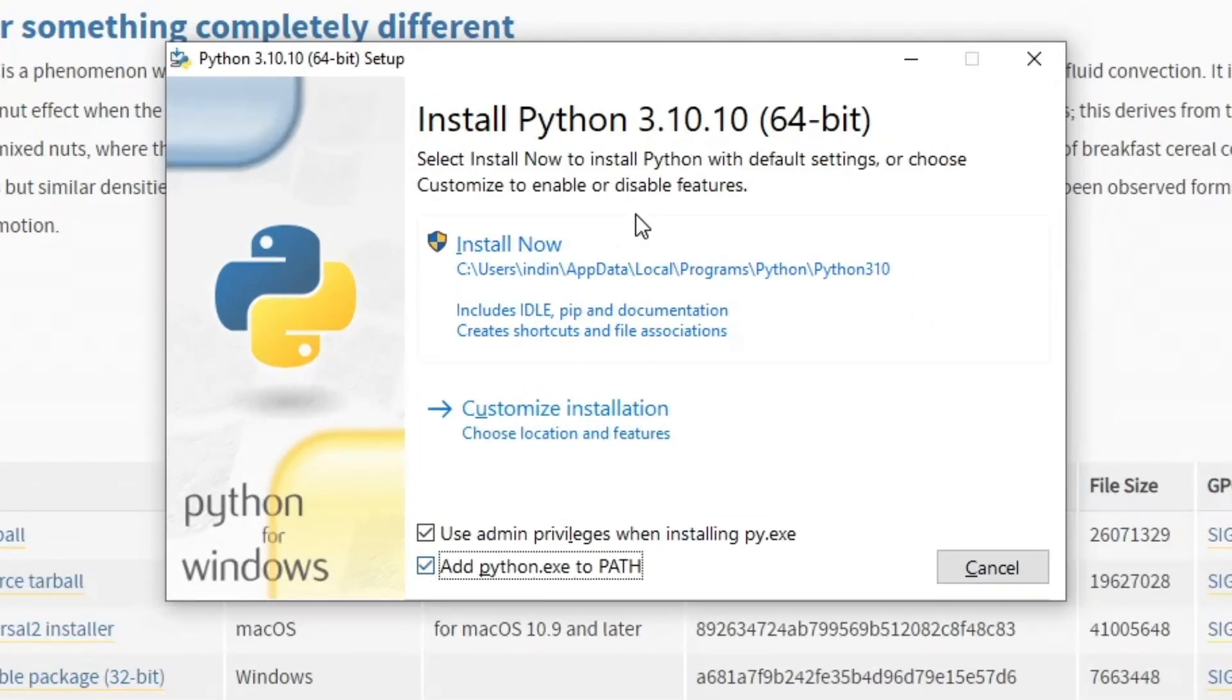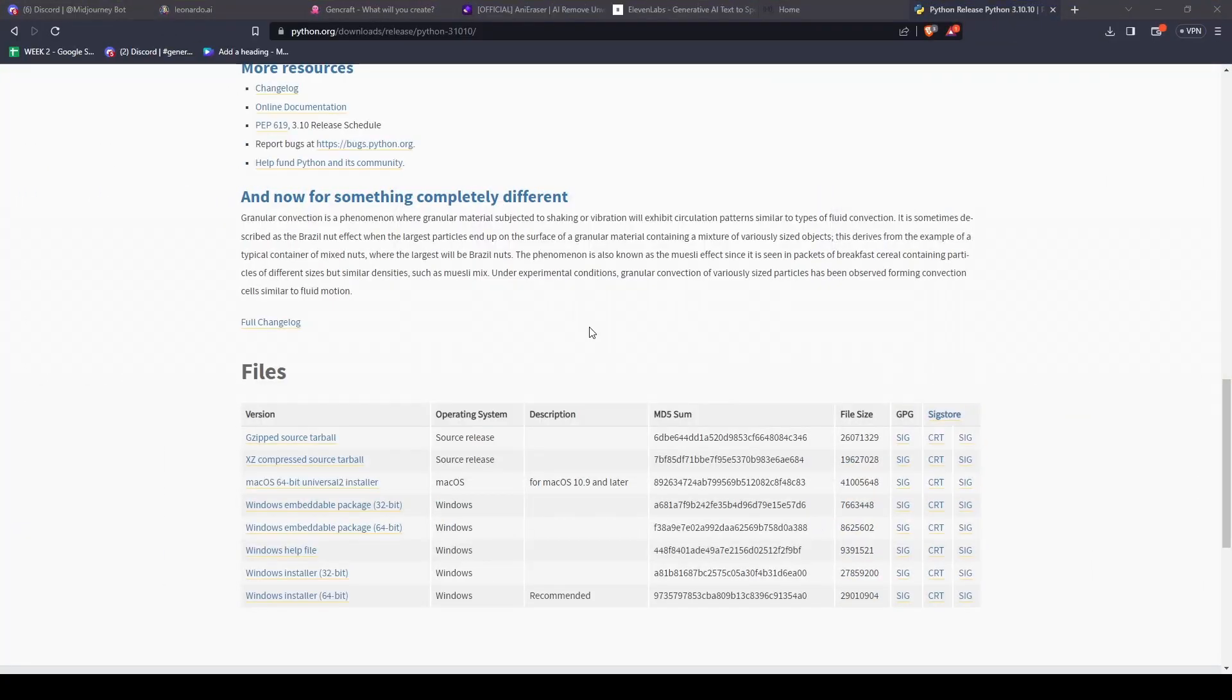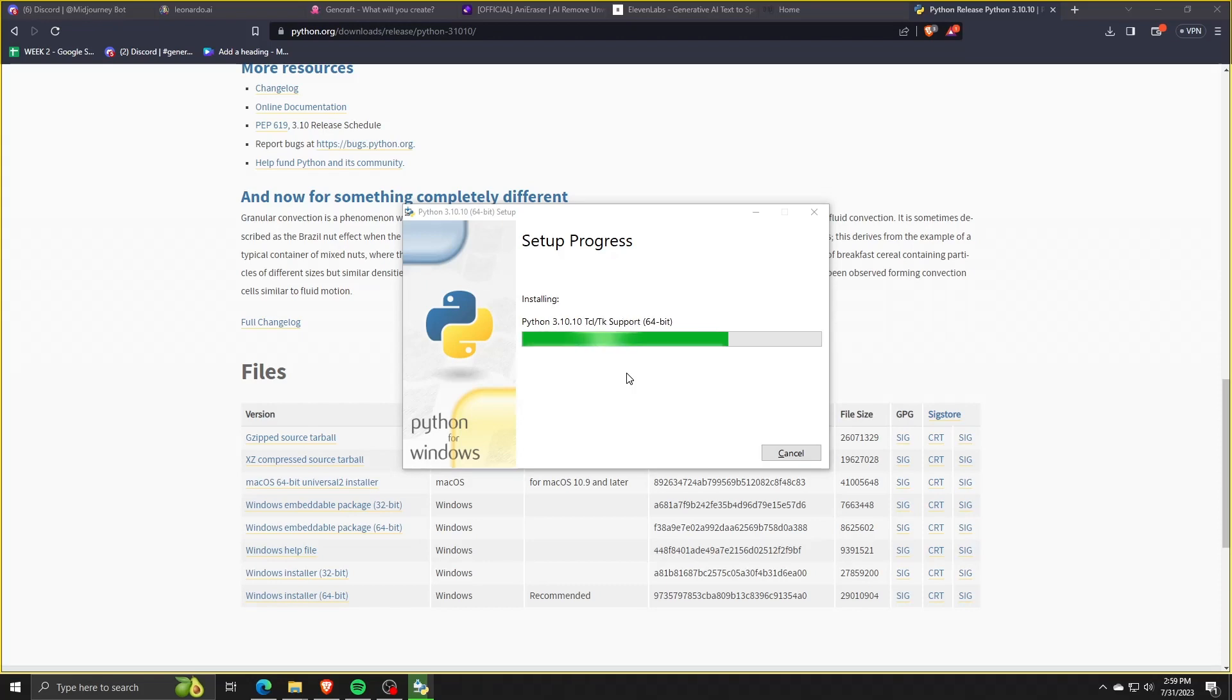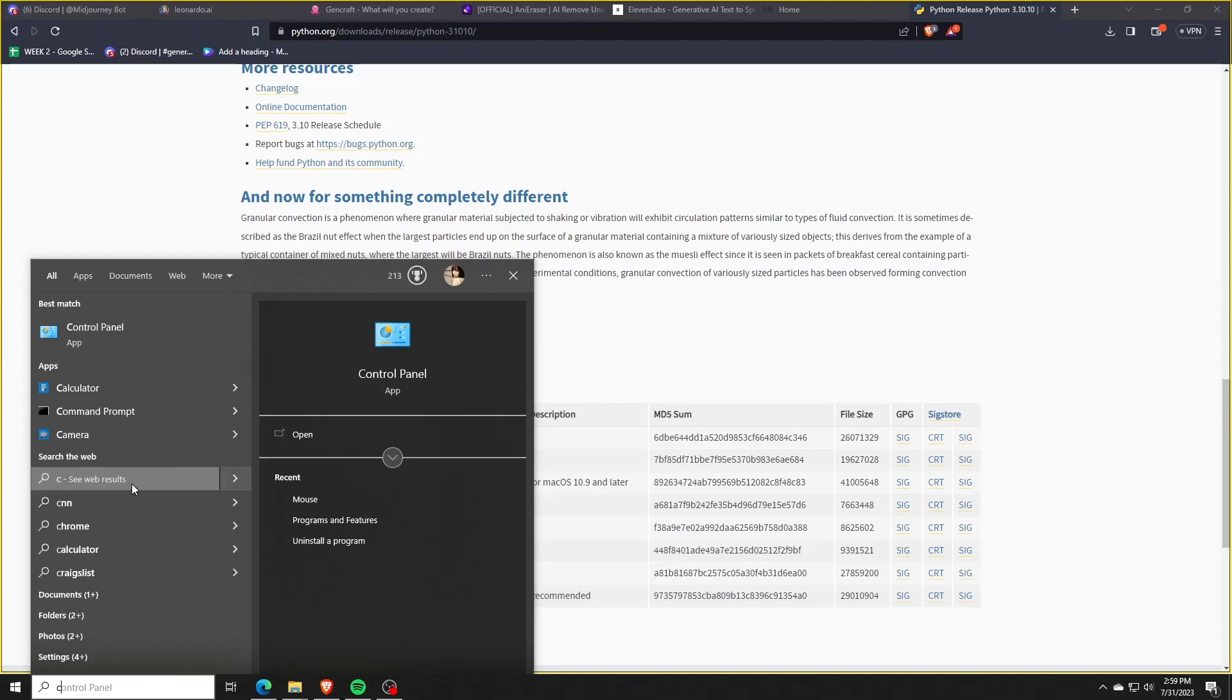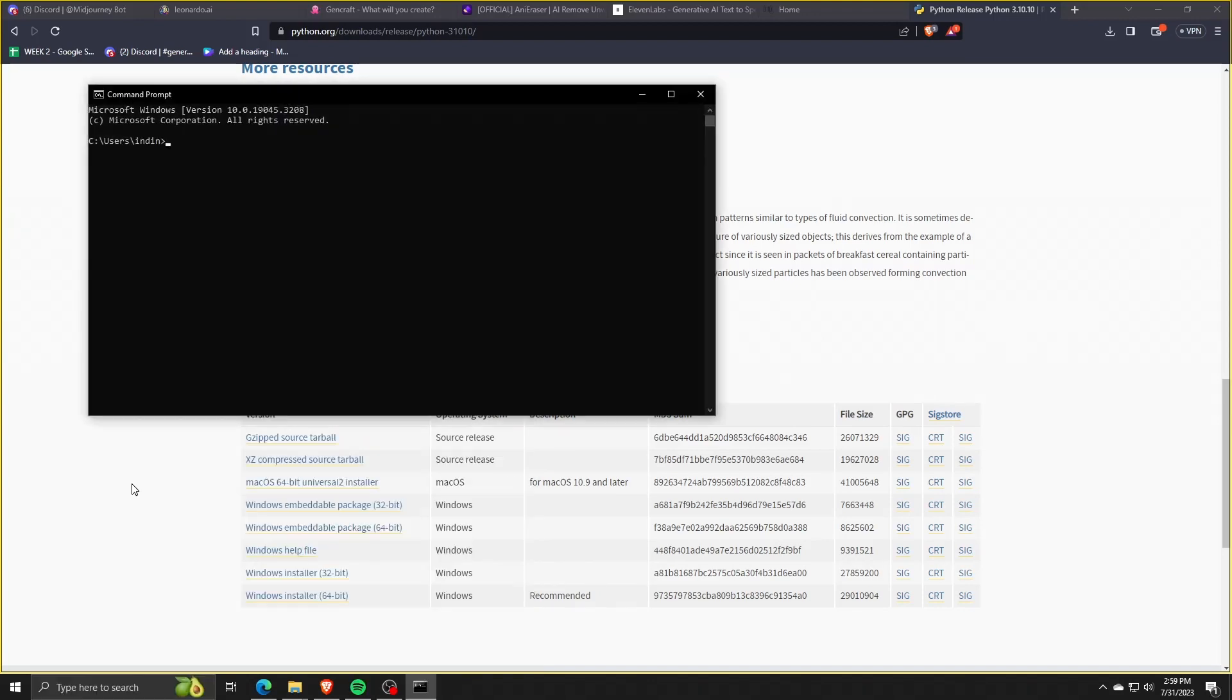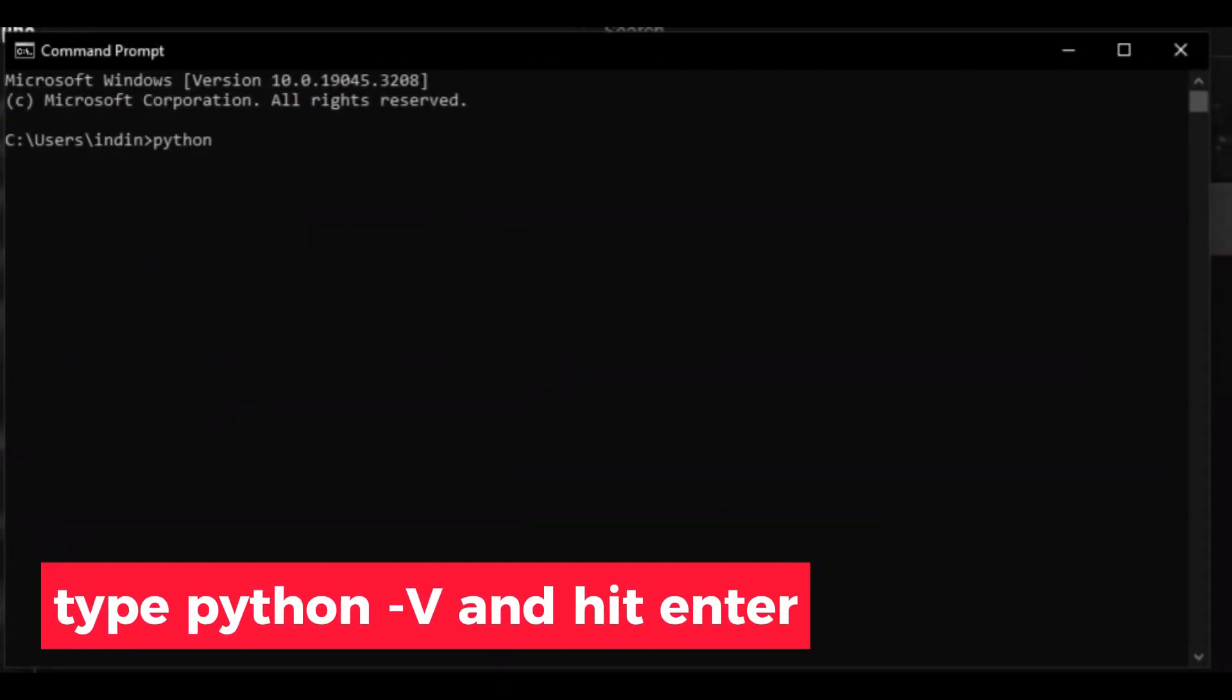So go ahead and let the Python installer do its trick and once the installation process is complete, I'm going to show you how you can verify whether Python is installed on our system with the correct system version. So open up your start menu and we're going to be using the command prompt or cmd application. In order to verify that Python was installed correctly, we're going to type the command python space dash v.